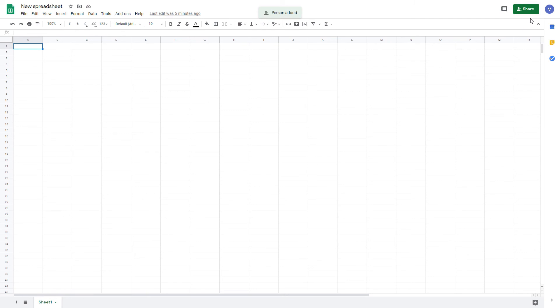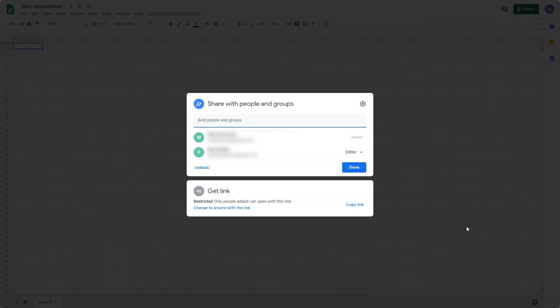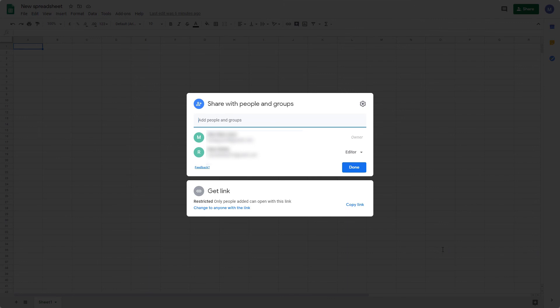Alternatively, you may want to invite people to work on the spreadsheet by sending them a link. To do that, come up to Share, and then Copy Link. Initially, this link will be restricted, meaning only people you've added to your group will be able to view the spreadsheet.